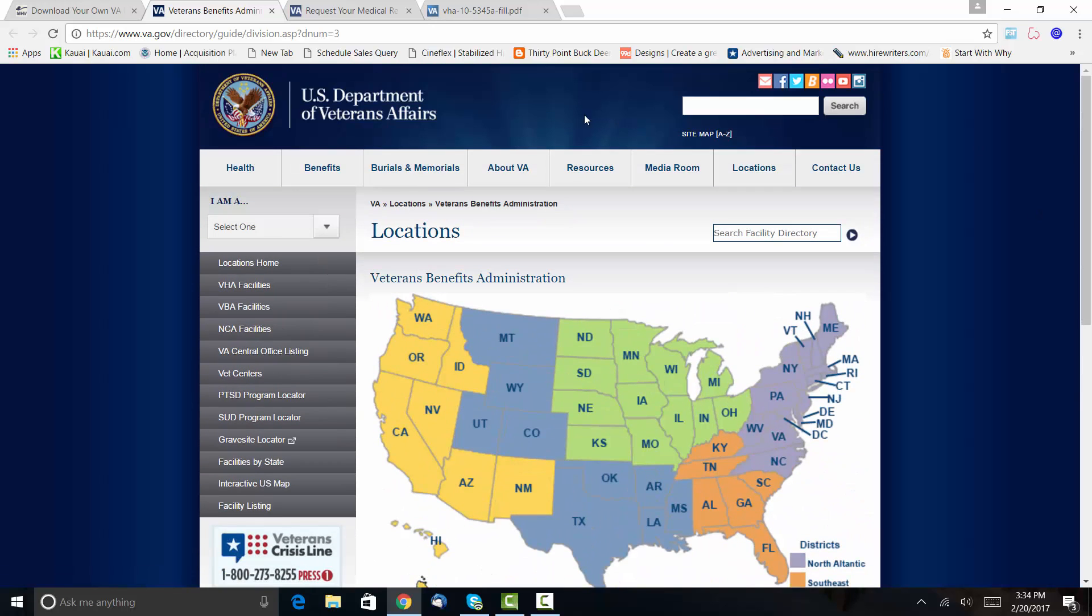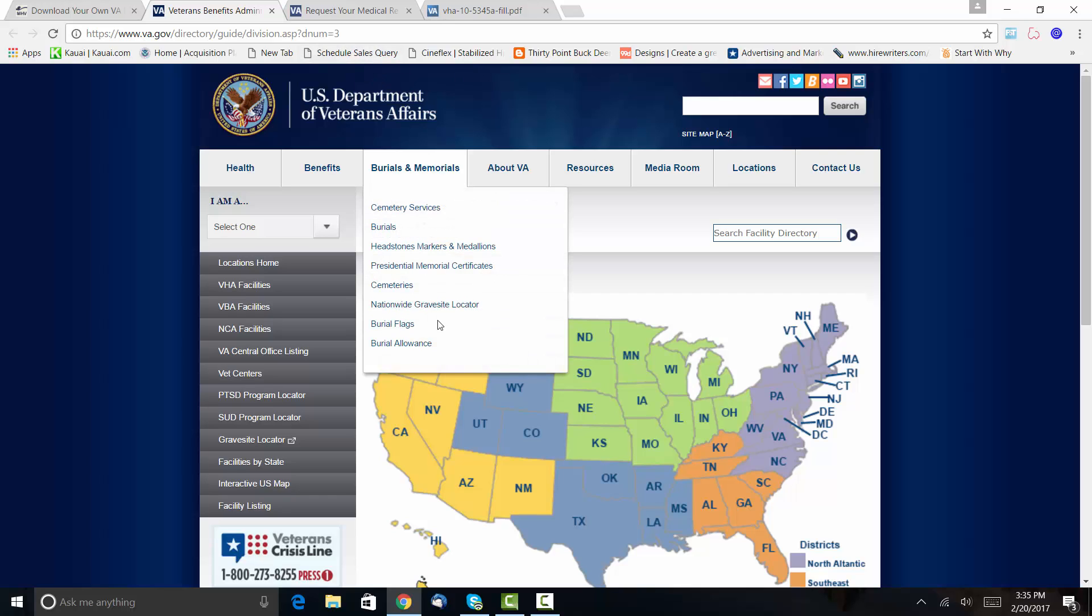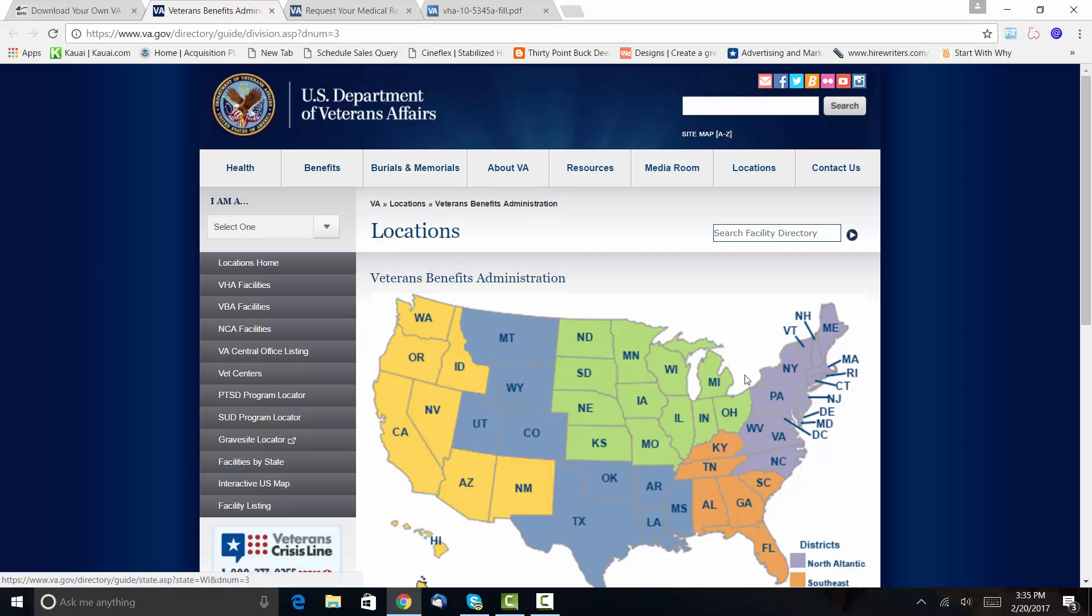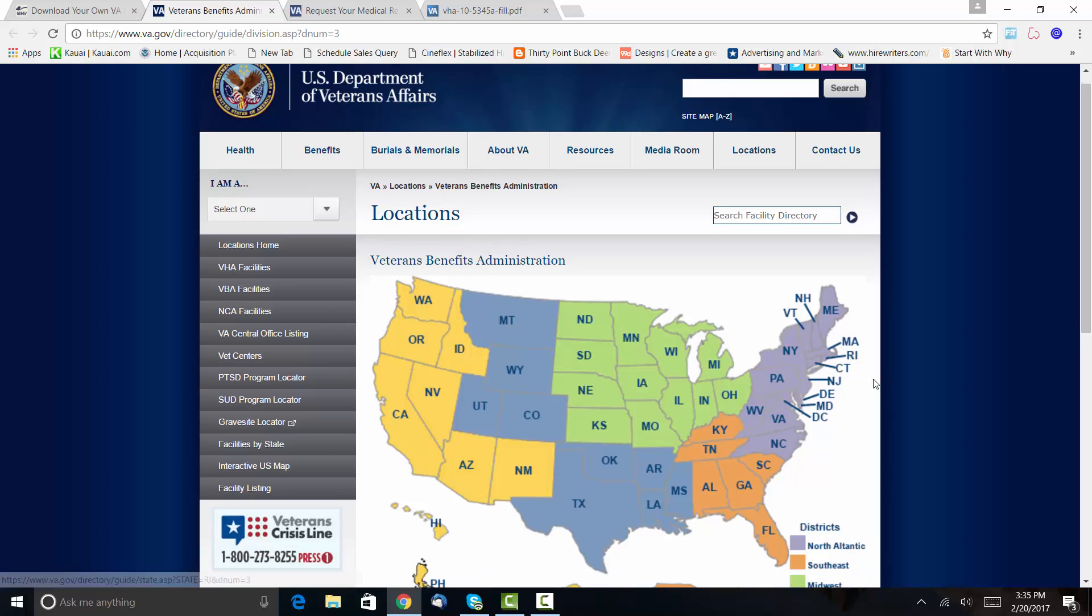So first off, you need to know which VA facility is treating you. All I did here was I googled VA locations by state, okay? And this link came up. So you can see here I can actually click like on Minnesota, I could click on Texas, I could click on Massachusetts.